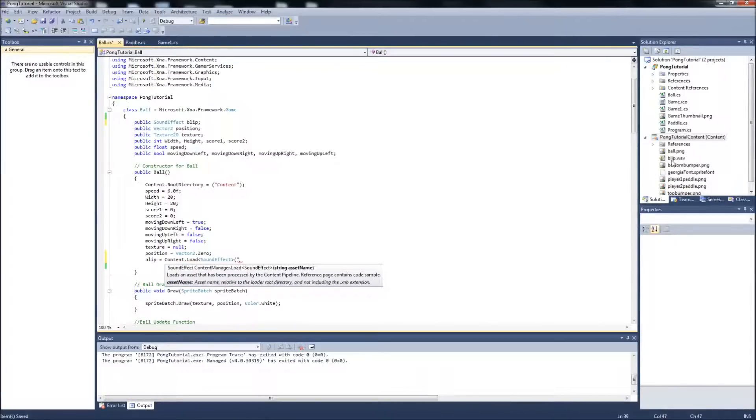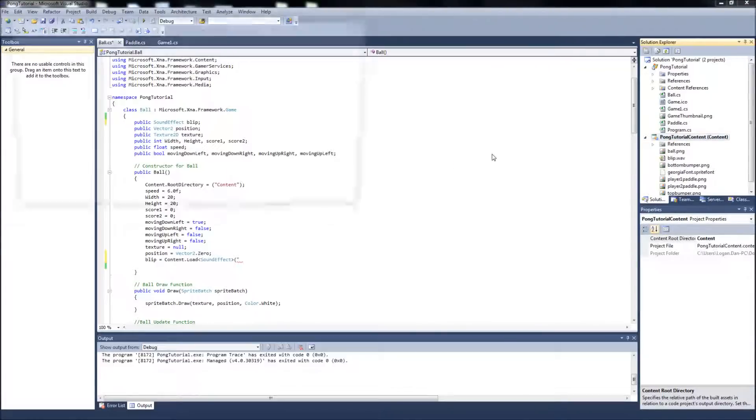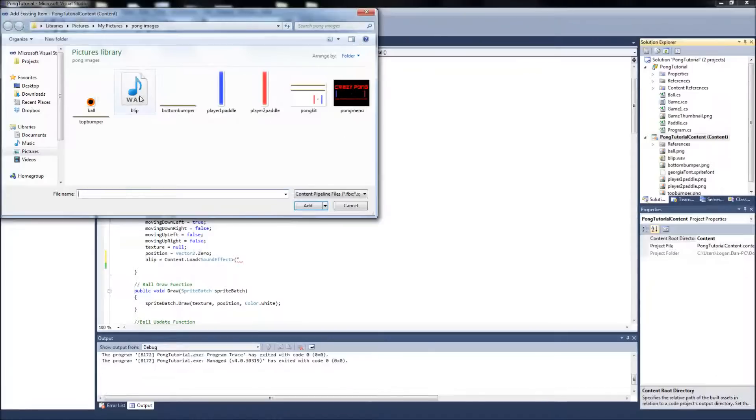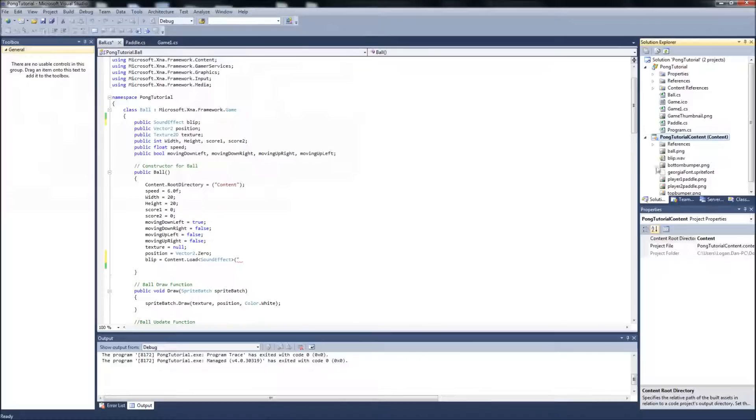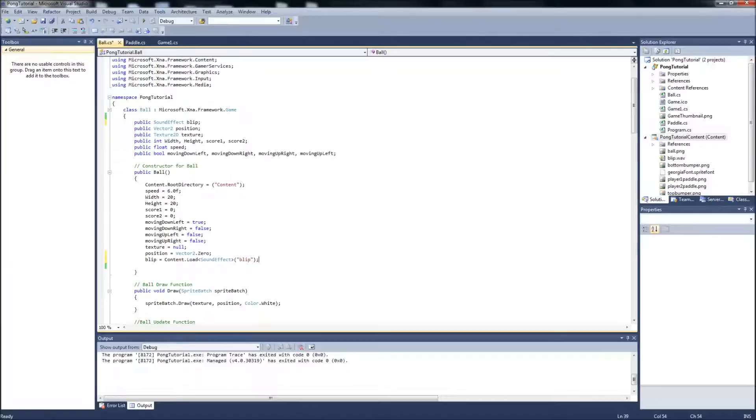Actually, I already imported the wave when I was testing this. But to do that, just right click your content, add an existing item. You will select your sound effect file, your wave file, and add it. So now that's in there, it's just called blip. Go back here. And now it will be loaded in the constructor for the ball.